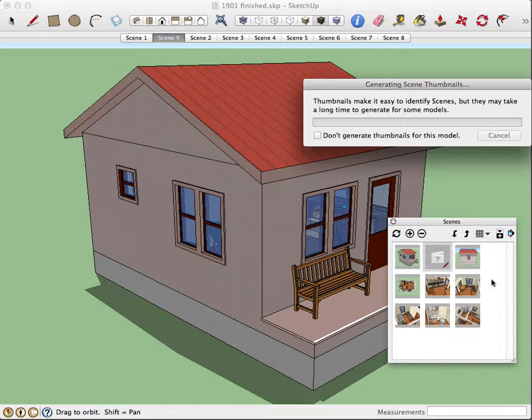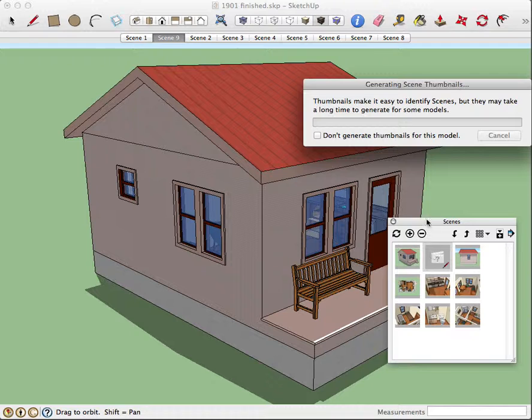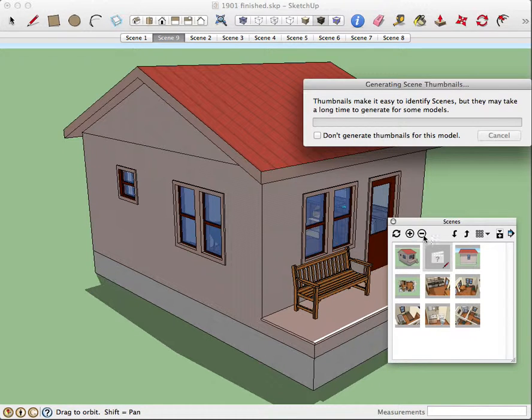So it's fairly simple to do. And again, you'll want about eight scenes for this model.